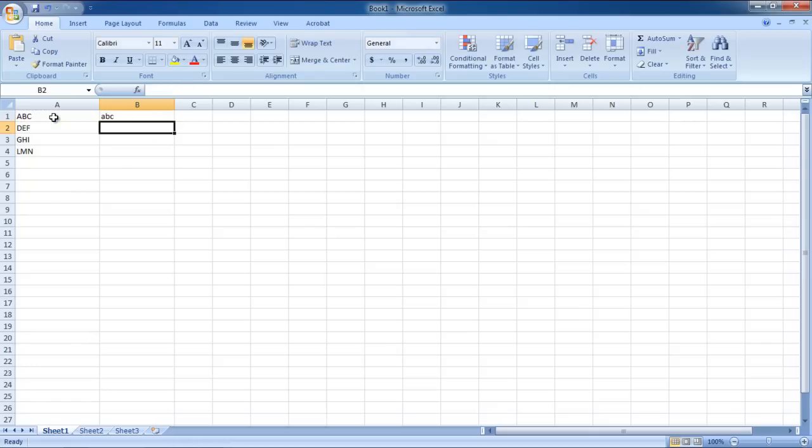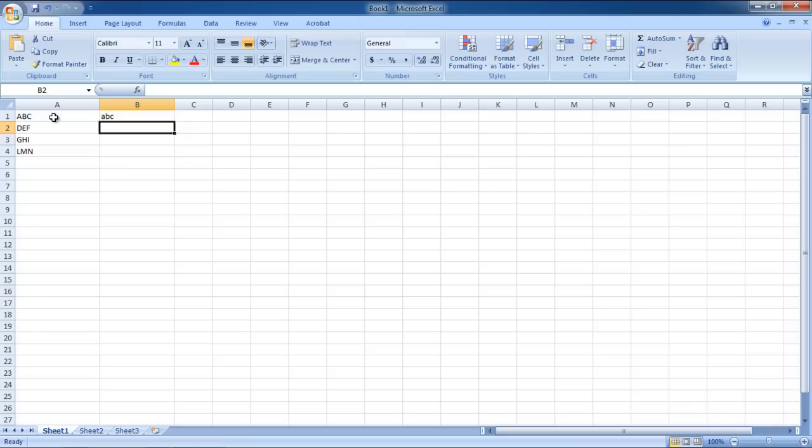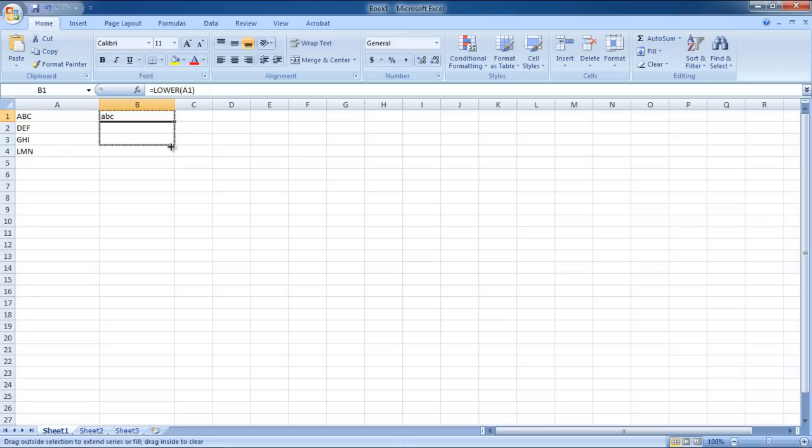You will see that the text written in the cell was copied to the one where you placed the formula. However, in the transition process, the caps was changed to lowercase. Now you can drag the formula if you want to apply it to other cells as well.